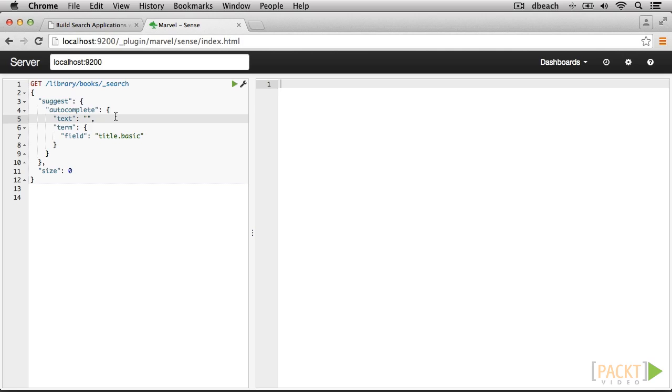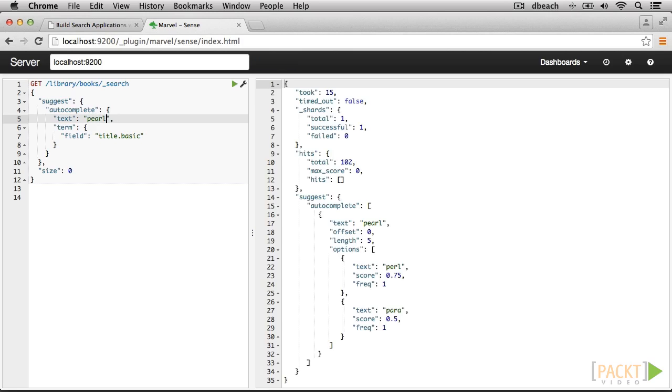The first Elasticsearch component that we're going to be looking into for our autocomplete setup is the term suggester. The term suggester looks at the terms in the provided query and returns alternatives for each term. For instance, if we search for a word that is not in our index, in this case, pearl, like the kind found in the ocean, the top suggestion that Elasticsearch returns is Perl, the programming language, a much more suitable keyword.